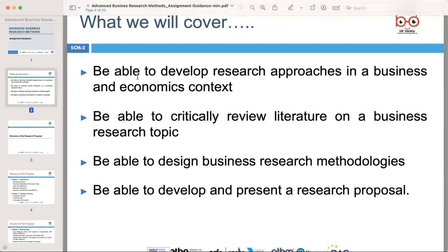Today, we'll be able to develop research approaches in a business and economics context, then critically review literature on a business research topic, design business research methodologies, and finally develop and present a research proposal.